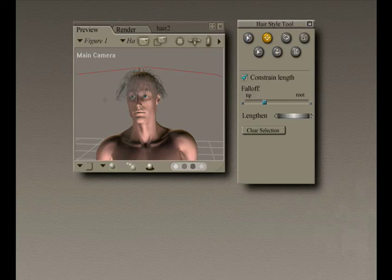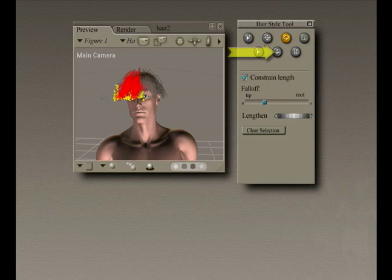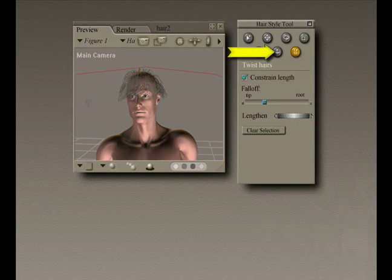We have other tools such as Translate Hairs. The Translate Hairs tool moves the selected hair vertically, around, or laterally around the camera's X and Y axes, depending on how you drag.